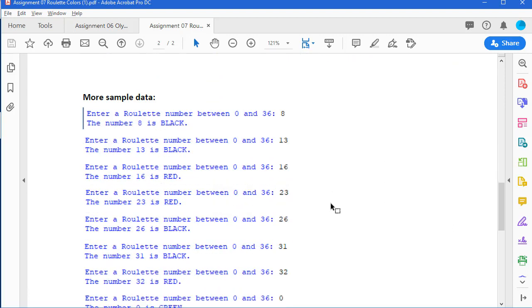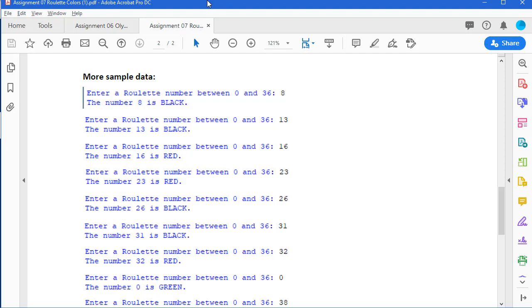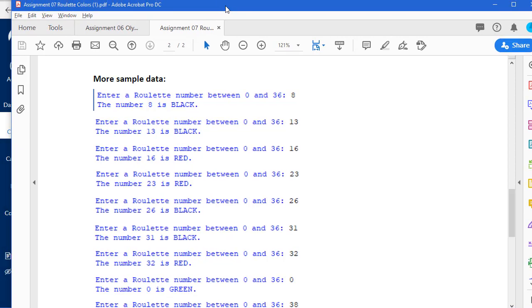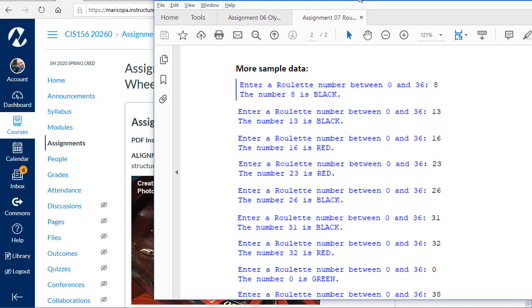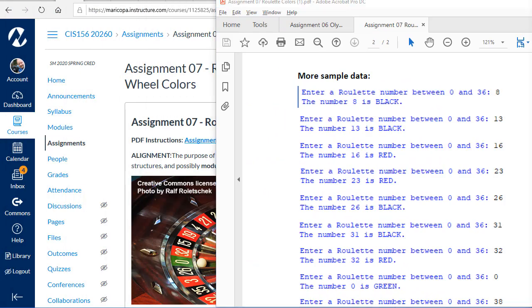I'll give you some more sample data, and you can use this to test your program. I'm going to slide this out of the way a little bit here and run my version of this application in Python. I'm asked to enter a number between 0 and 36.